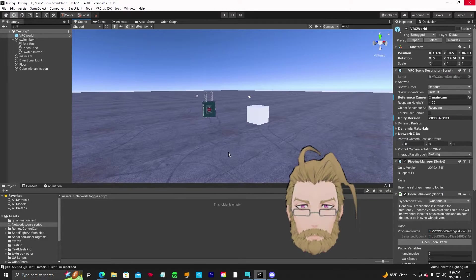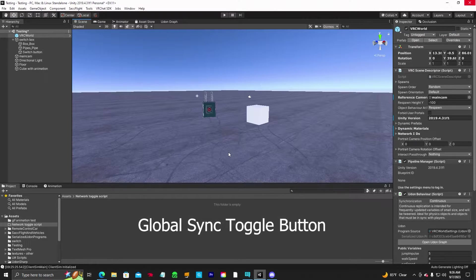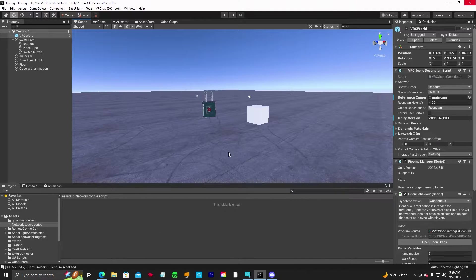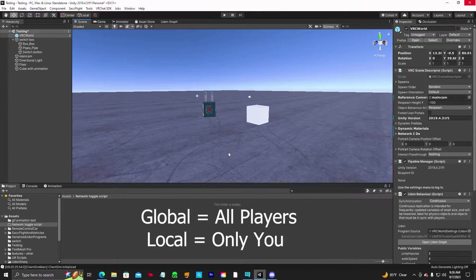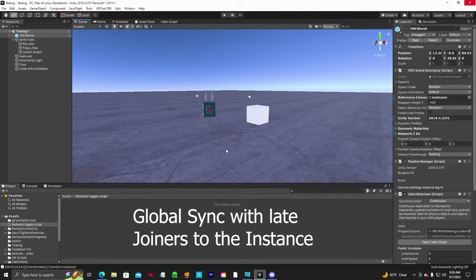Hello everyone, Jen Obvious back with another Unity tutorial. This video is going to show you how to make a globally synced toggle button to turn on and off an object — fireworks, particle system, whatever you want — animation. We're going to make the button and I'm going to show you how to do the script so all the players in your instance will be able to see what's going on at the same time, even late joiners.